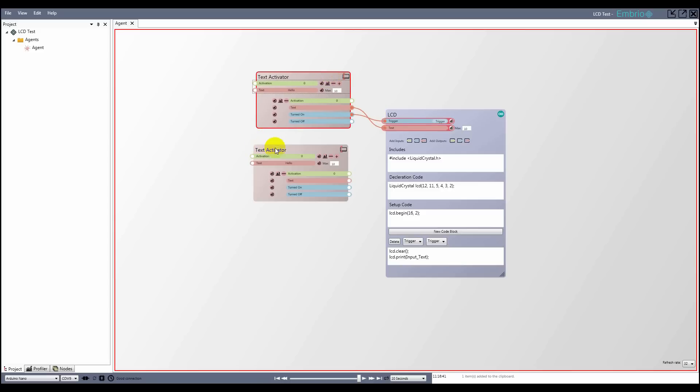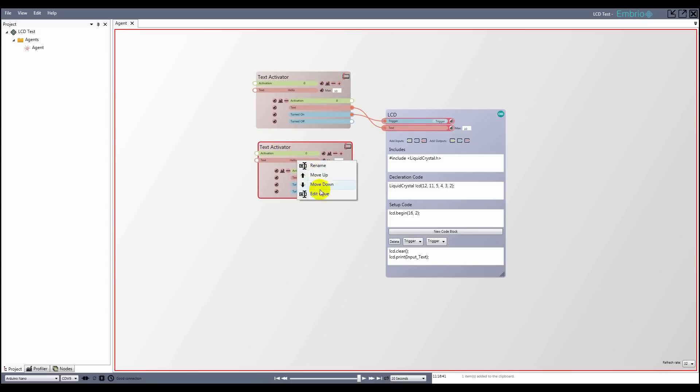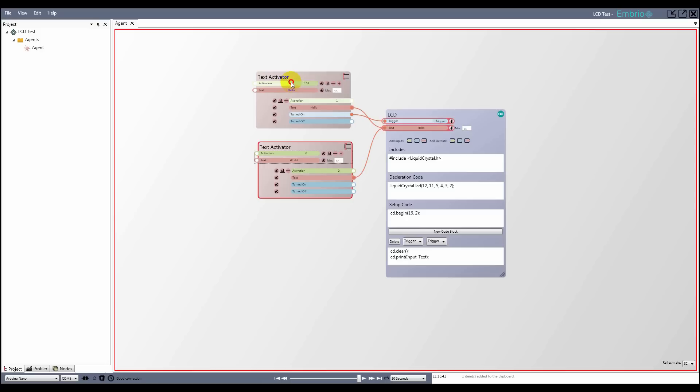I'll copy and paste the activator node and change the text to world and attach the text output. Notice that the input adds the two text values together when they are both set.